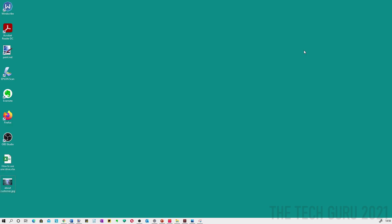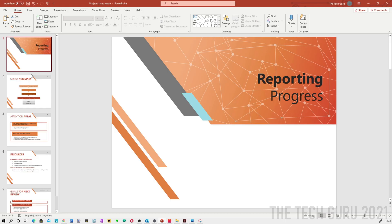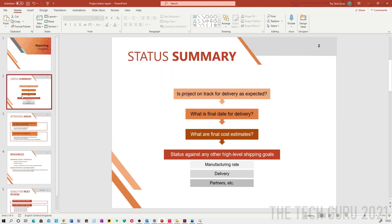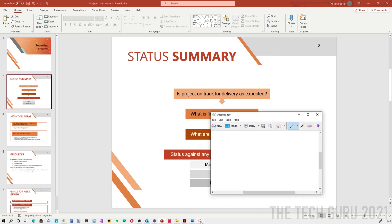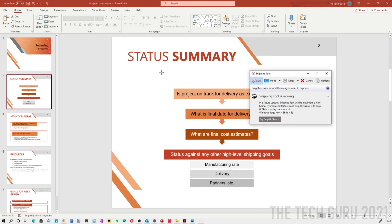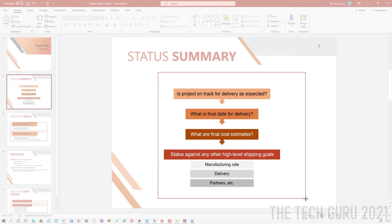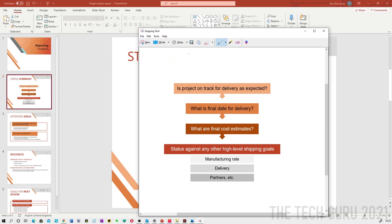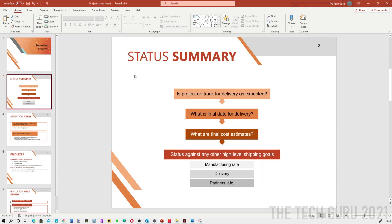When it comes to capturing your screen you really want something which is as simple as possible. You want something where you can actually focus your concentration and energy into what's on the screen. For example on this PowerPoint presentation, what I used to do would be to actually use the snipping tool. You'd actually capture the screen and then you decide where to save it for example, and then you'd have to retrieve it later. Obviously if you're doing lots of screen captures this is really taxing on your energy.